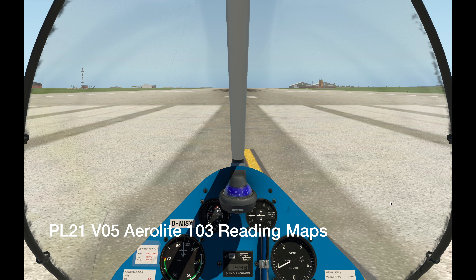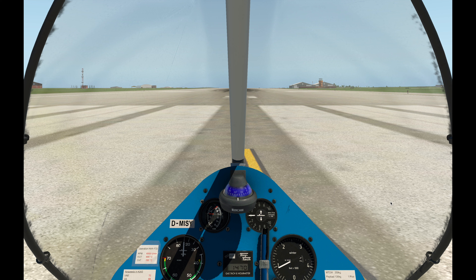Hi there, and welcome to my YouTube channel. My name's Richard, and in this video, we're going to talk about reading maps while flying the Aerolite 103. There are three kinds of maps. The first one is built into X-Plane.